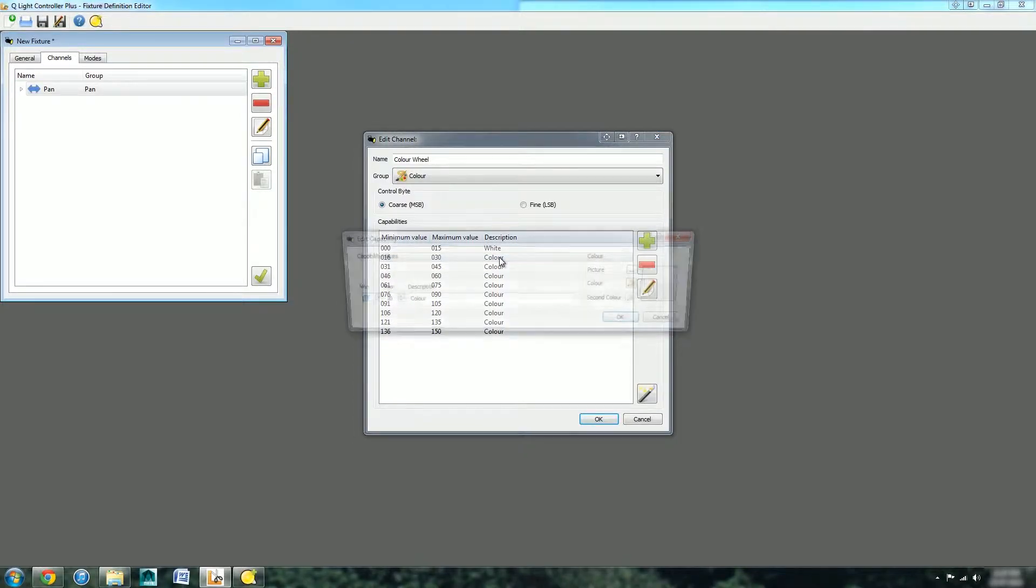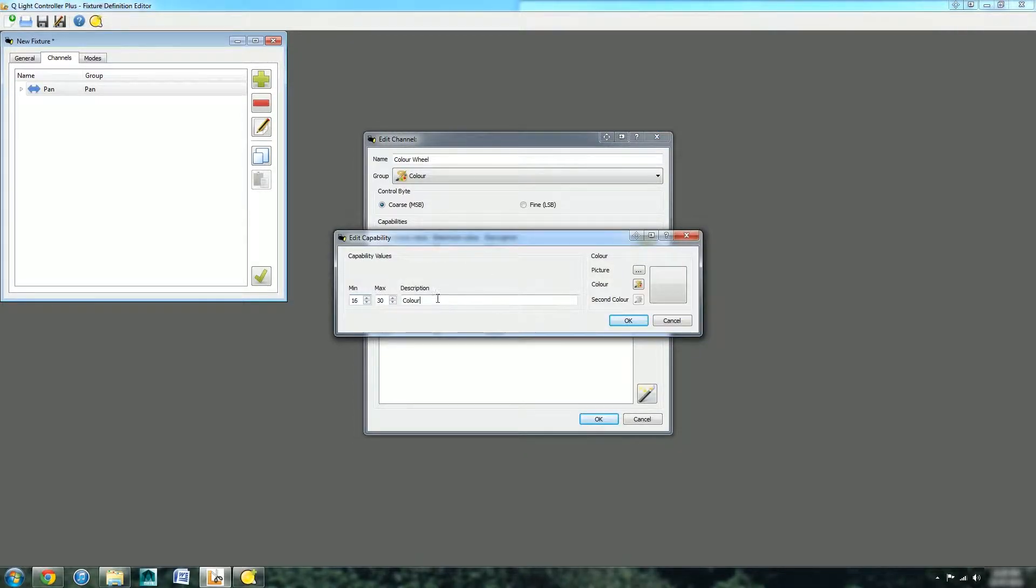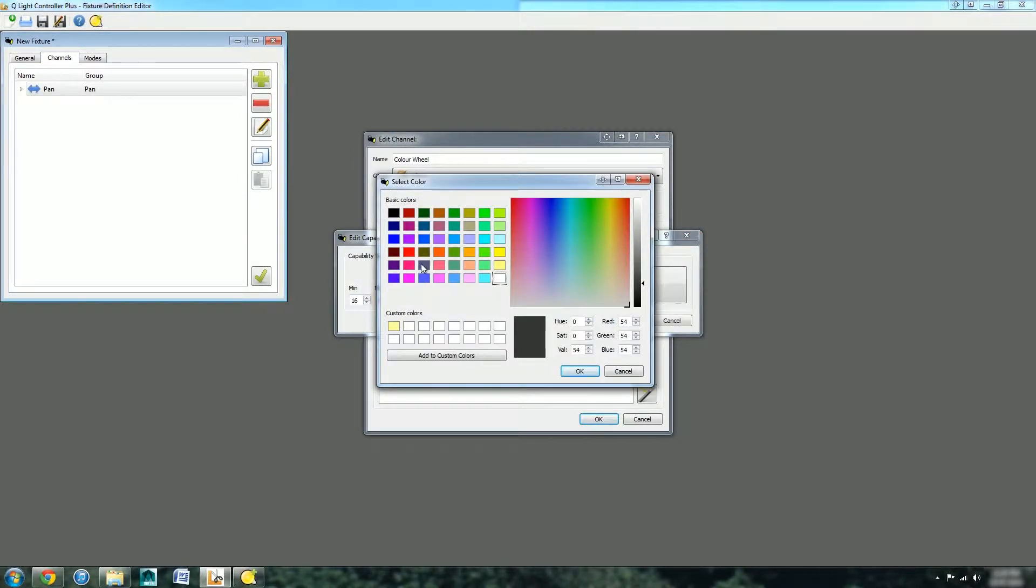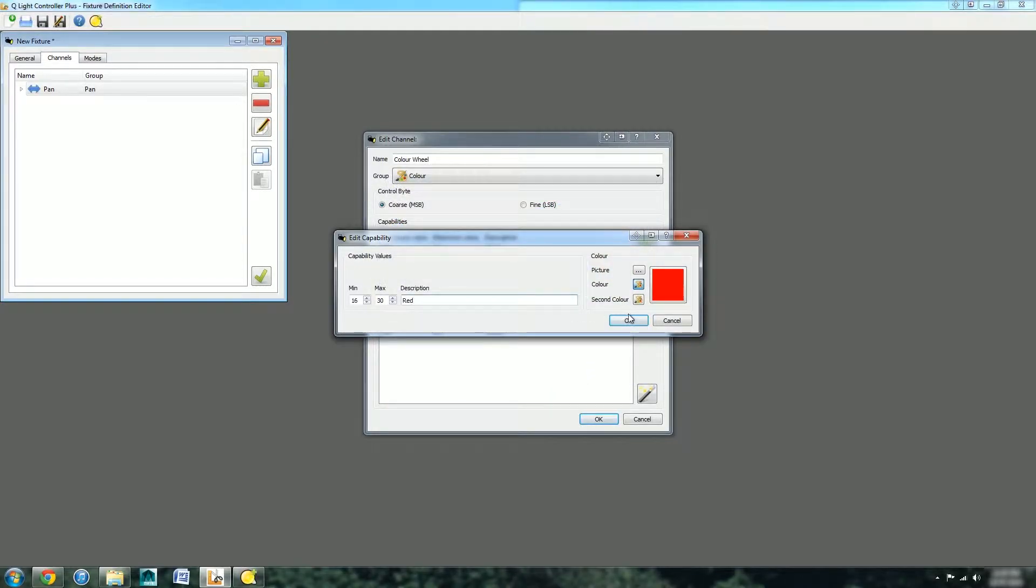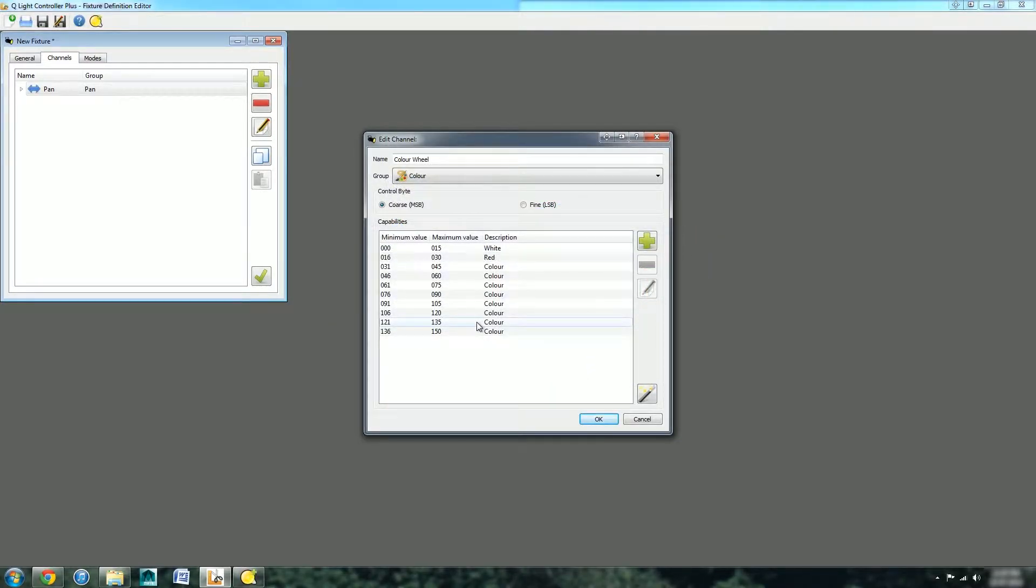We can pick the colour white to give it a nice visual representation. Second colour is red. We can add red, pick the colour red, and so on and so forth for all of these. I'm going to pause the video now and then show you the end result.